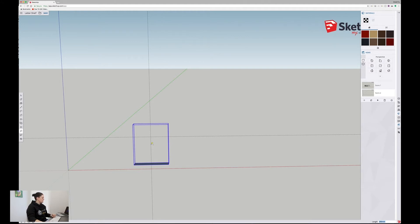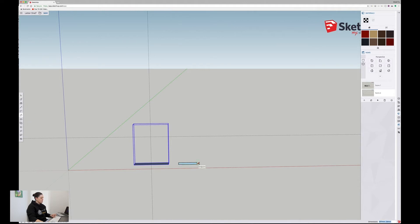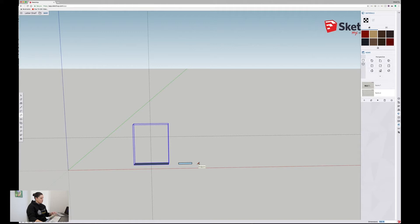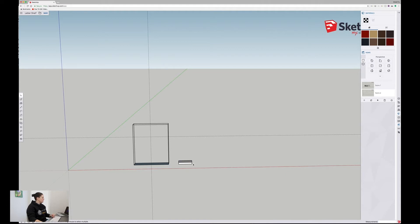I'll start with the sides of the T. If you ever want to come back to the pointer after any task, always hit spacebar. I'm going to use the rectangle tool and draw a box — 150mm in length, then comma, and 19mm for the thickness of the timber. Then I can use the push-pull tool and push it back 89mm, which is the width of the timber.